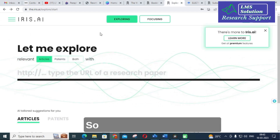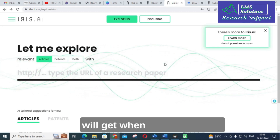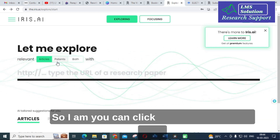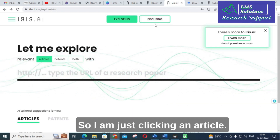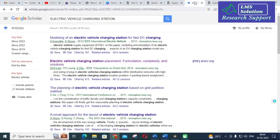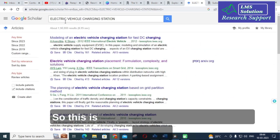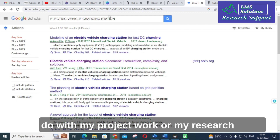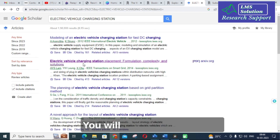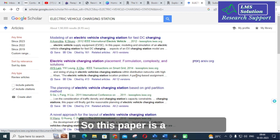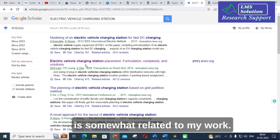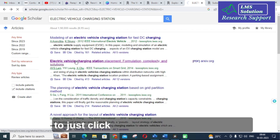This is the page you will get when you go for the free plan. You can click on articles, patents, or both. Let's go on to Google Scholar. The domain I am using is 'electric vehicle charging station' for my project or research work. I type it in Google Scholar and get a paper. This 2014 paper is somewhat related to my work, so I am going to click on it.